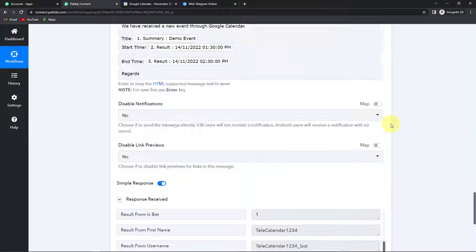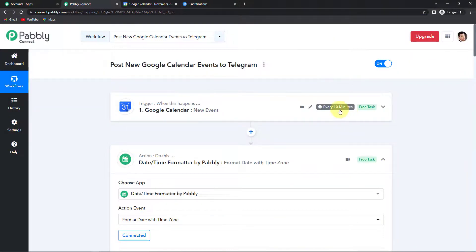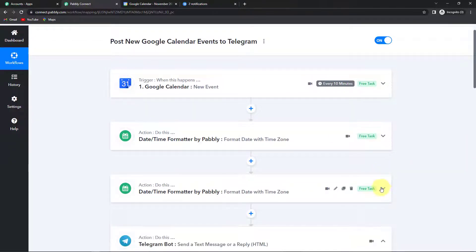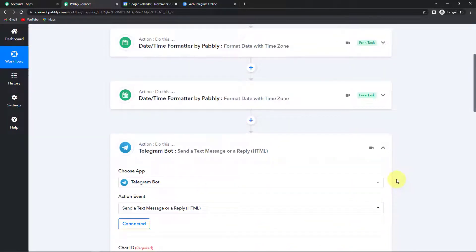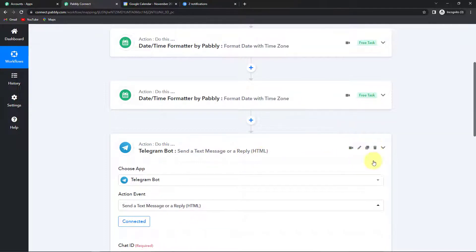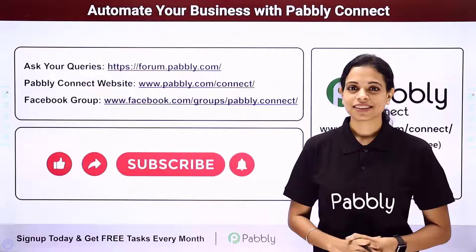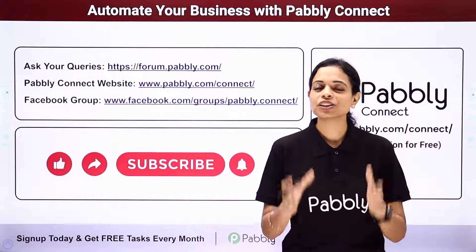Let me take you back to Pabbly Connect to understand what we have done. It is an extremely easy integration process. We had chosen our trigger application as Google Calendar with the event as New Event. Then we had chosen a feature by Pabbly — Date Time Formatter — just to format the date along with the time zone. Our final action application was Telegram Bot, where we chose the event as Send a Text Message or a Reply HTML. I hope this is clear. If you have any doubt, you can refer to the workflow given in the description box — you can clone it and start the process immediately.